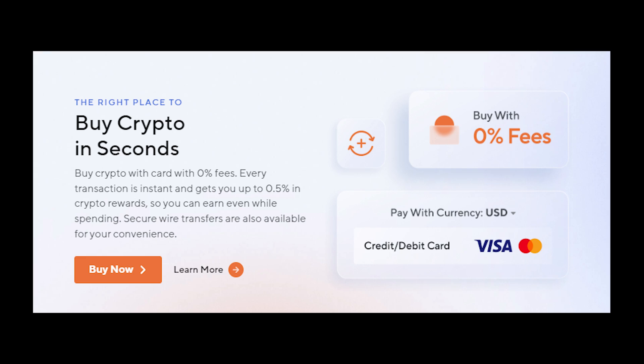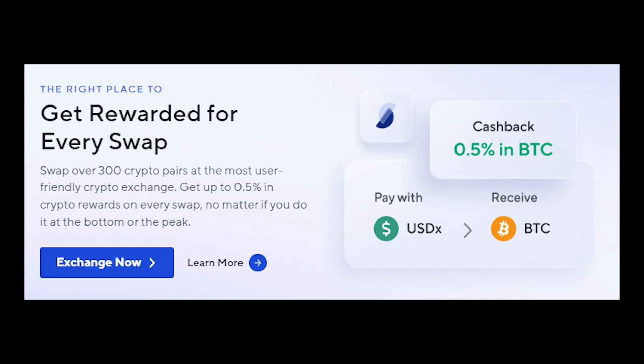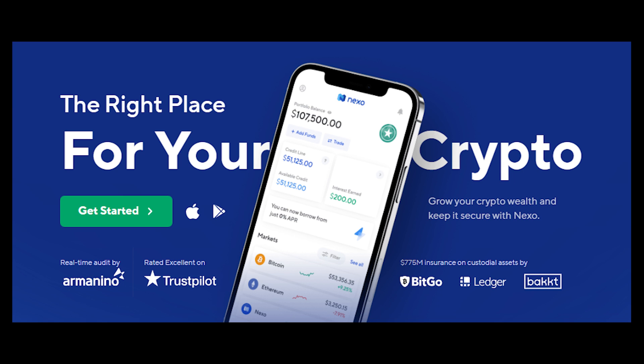There are a few platforms that put security first while helping you make the most out of your crypto. On Nexo, you can buy crypto with a card in seconds and automatically start earning interest paid out daily. If you want to restructure your portfolio when the time comes, jump on Nexo's instant exchange and get rewards on every swap.